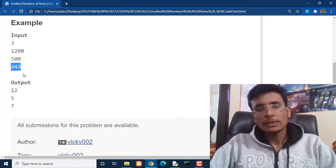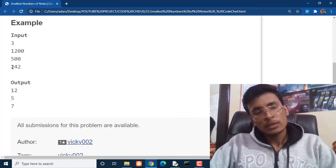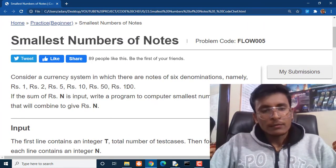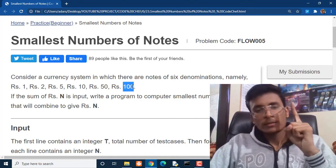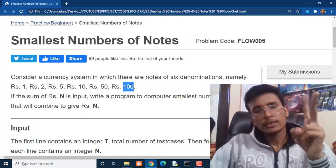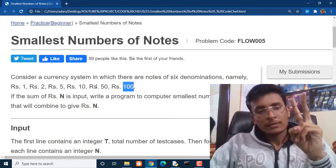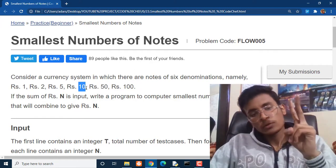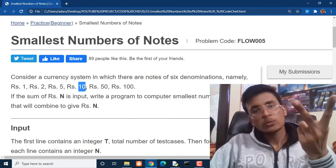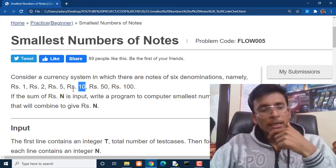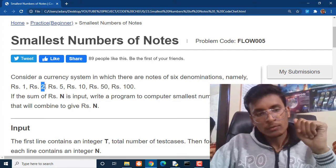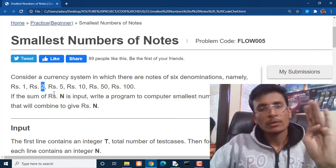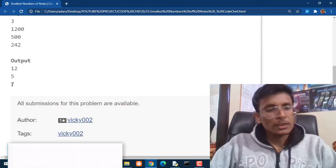If we have to pay Rs. 242, we count the number of notes like this: we can use 2 notes of Rs. 100, making Rs. 200. We can't use Rs. 50 because it would become Rs. 250, so we use 4 notes of Rs. 10 making Rs. 40. So Rs. 200 plus Rs. 40 is Rs. 240, and for the remaining Rs. 2 we use 1 note of Rs. 2. So in total we have used 7 notes and the answer is 7.